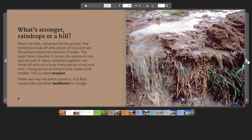While rain may not seem powerful, it is. Rain causes hills and other landforms to change.